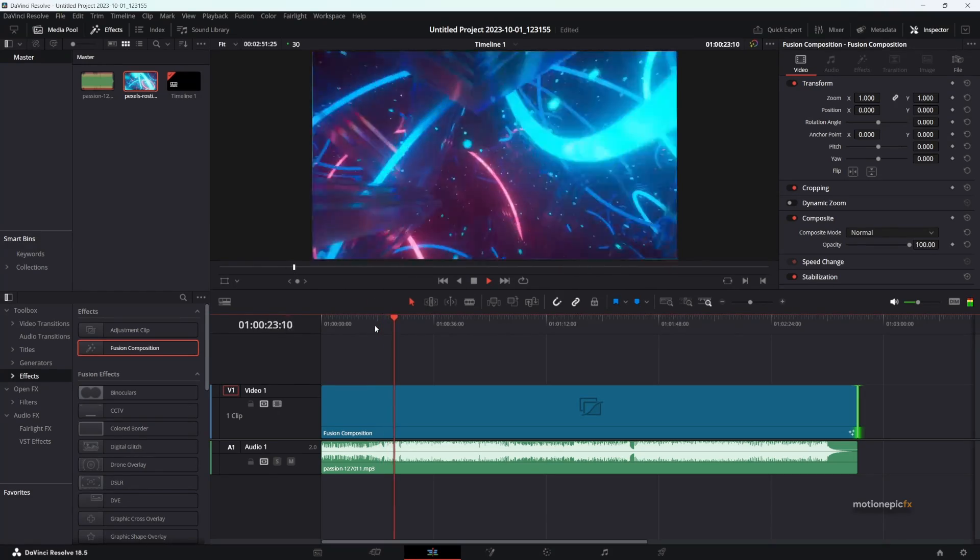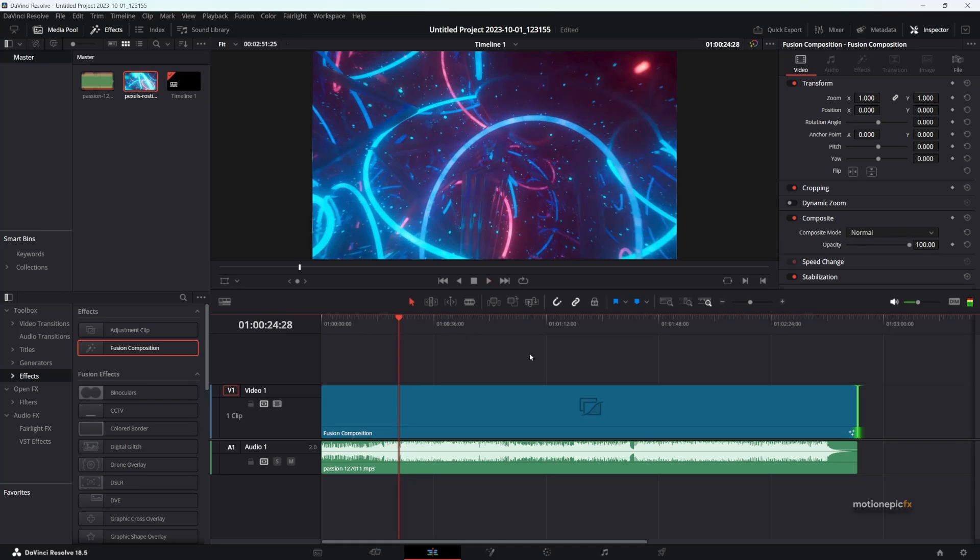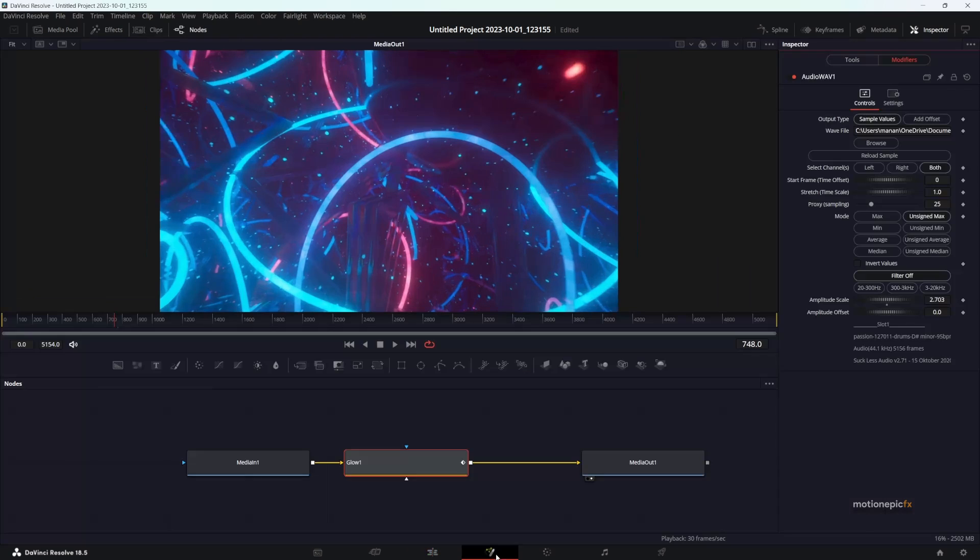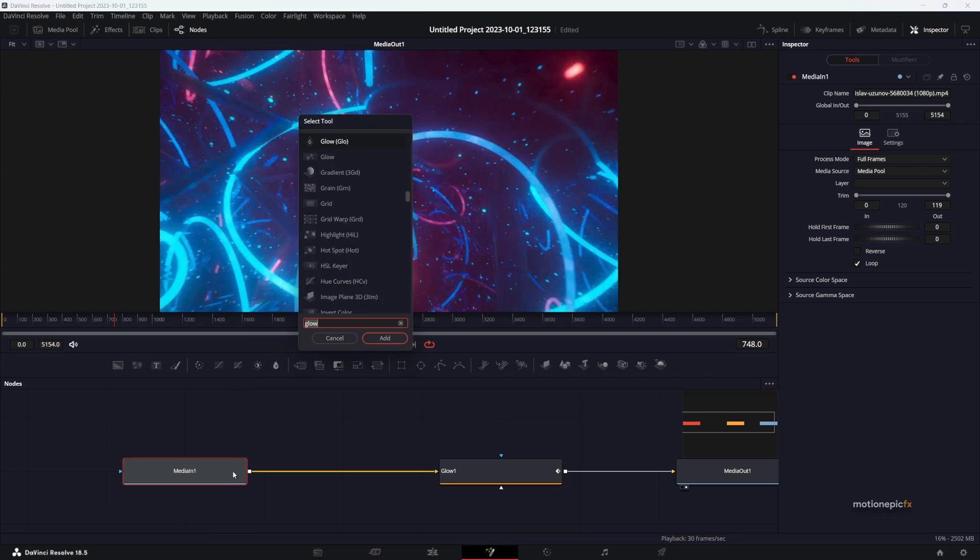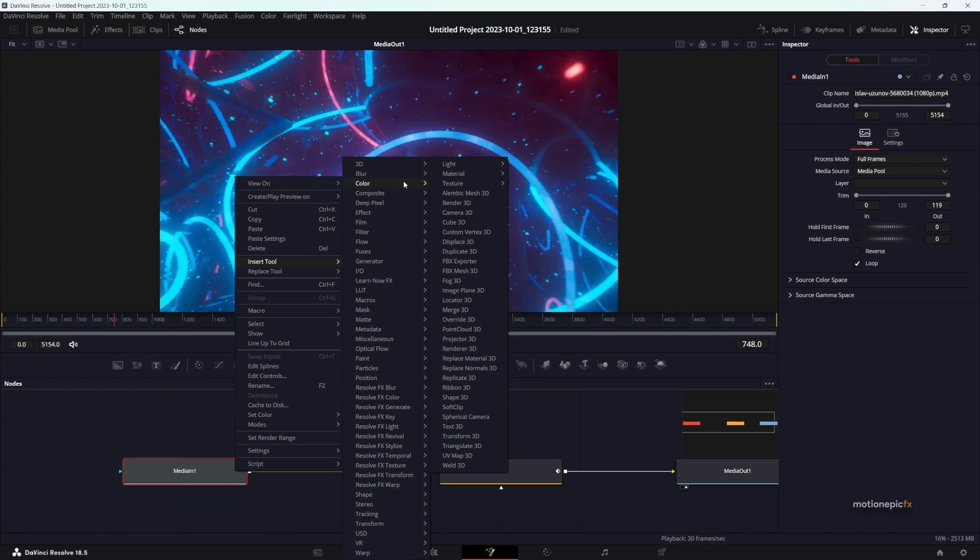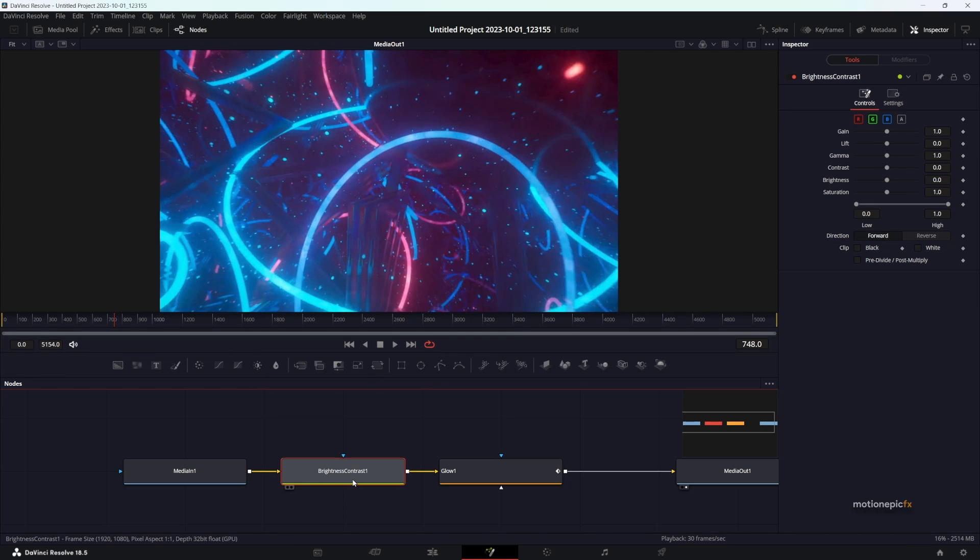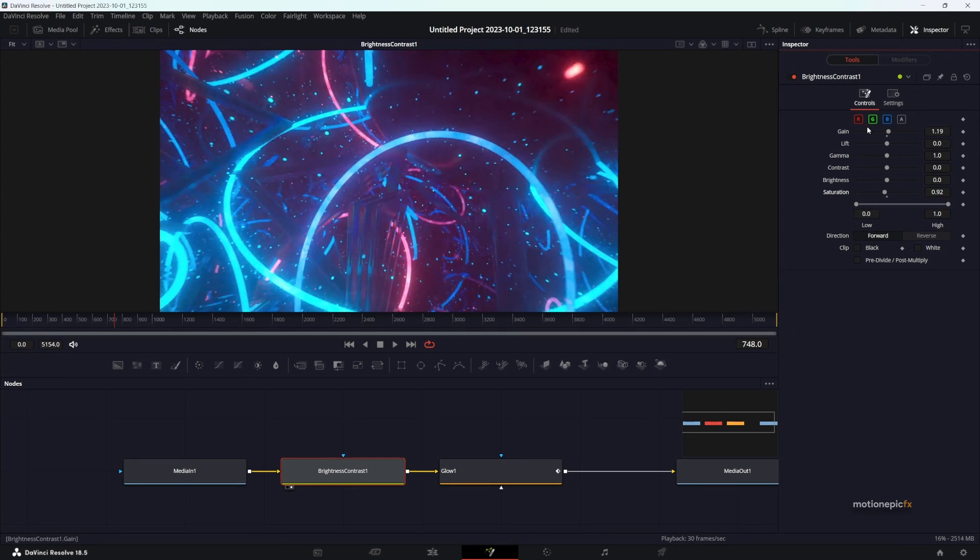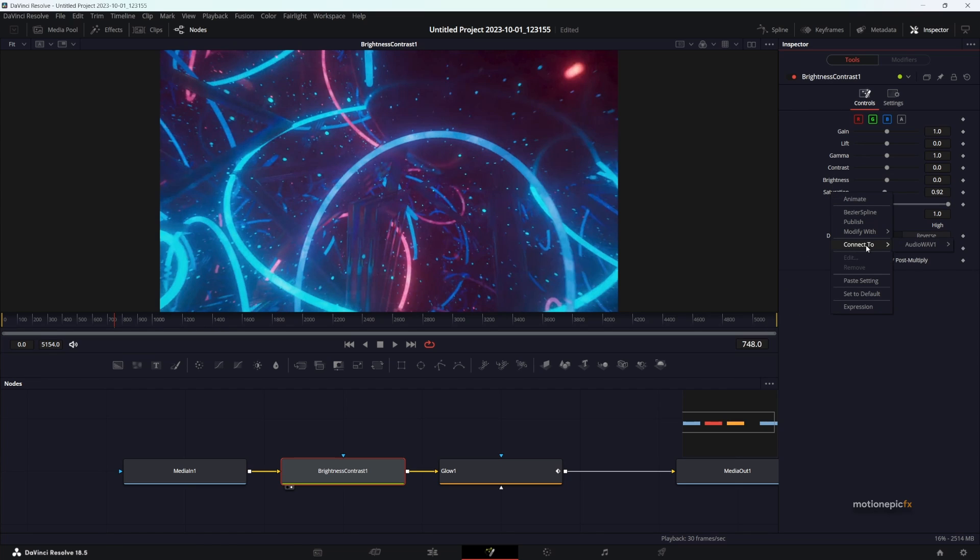That looks pretty cool. So yeah, that's pretty much it. You can go to the Fusion page and add as many effects in between as you want. Insert a tool, and let's do something like saturation. Click on saturation. You can either go to Connect To and use the same audio modifier that we used in the glow...